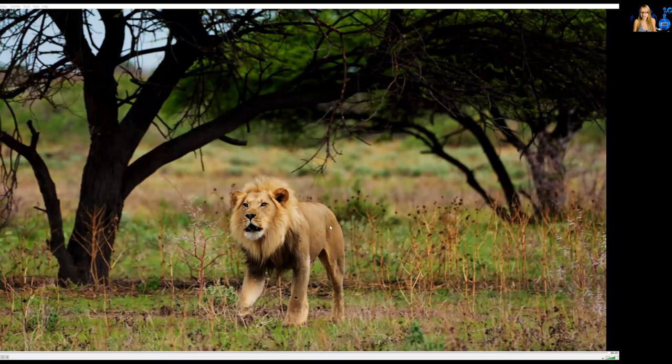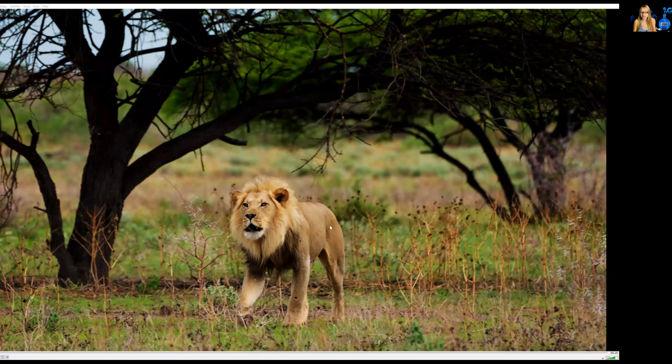Whenever you want to share a photo, you simply click on Share Screen, select the item, and then click Share, and there it is — you can see the image without any problem whatsoever.